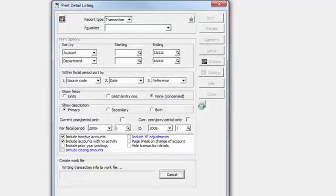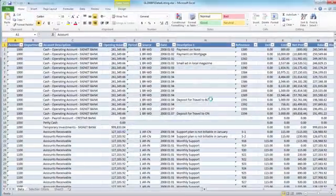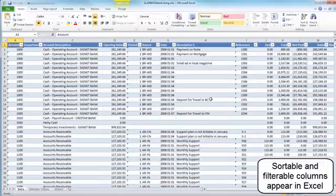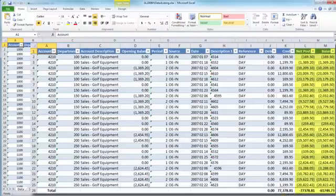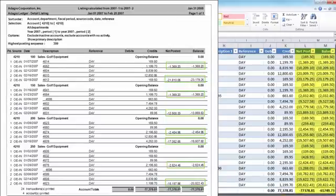Processing the Excel Direct report may take a few moments, depending on the amount of data selected for the report. The spreadsheet will not be 100% identical to printed report results. For example, the Excel Direct Detail Listing will not have subtotals by period or by department.